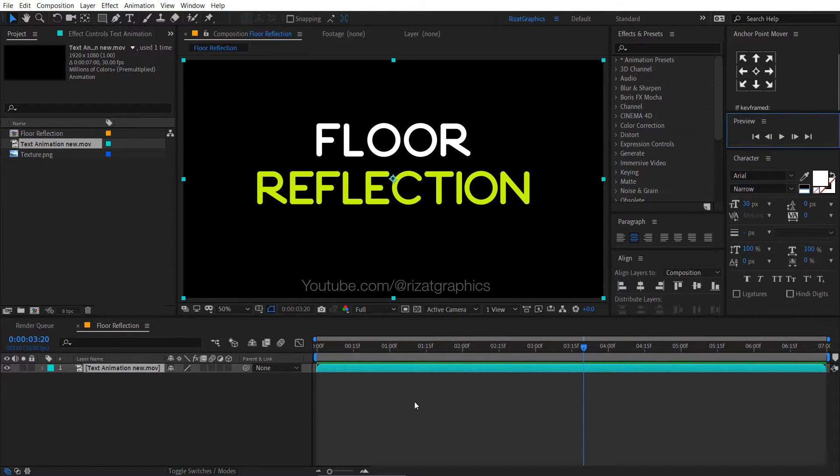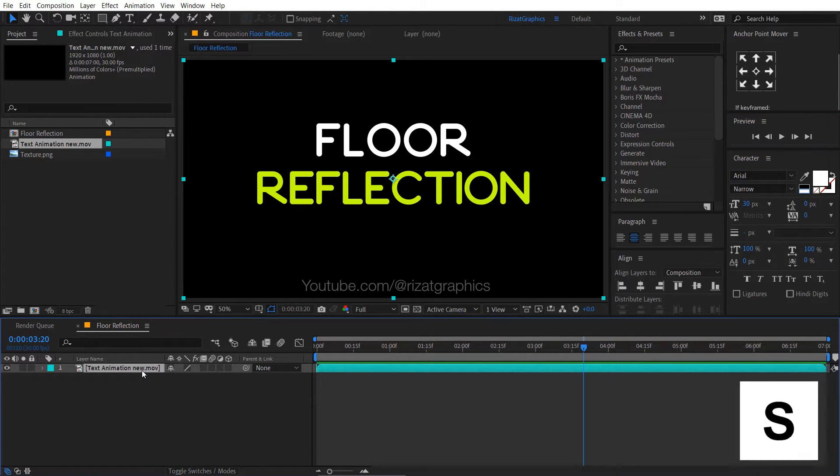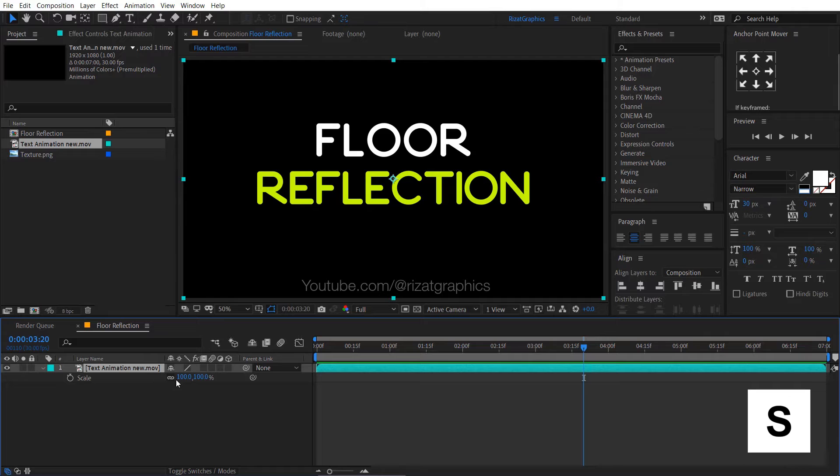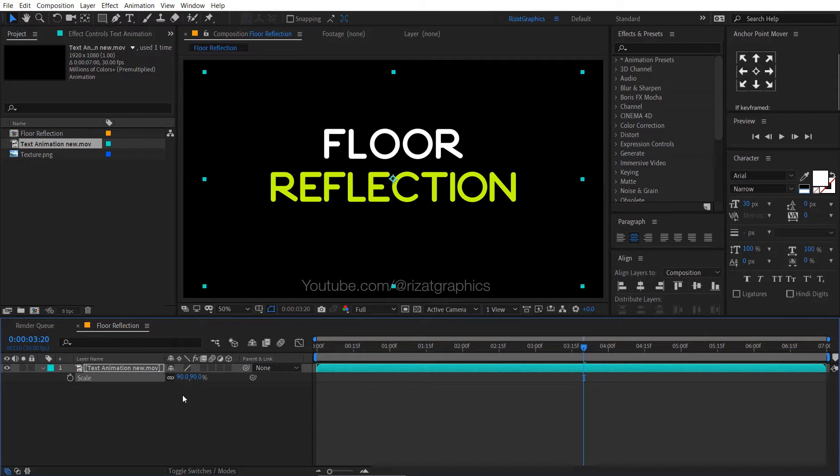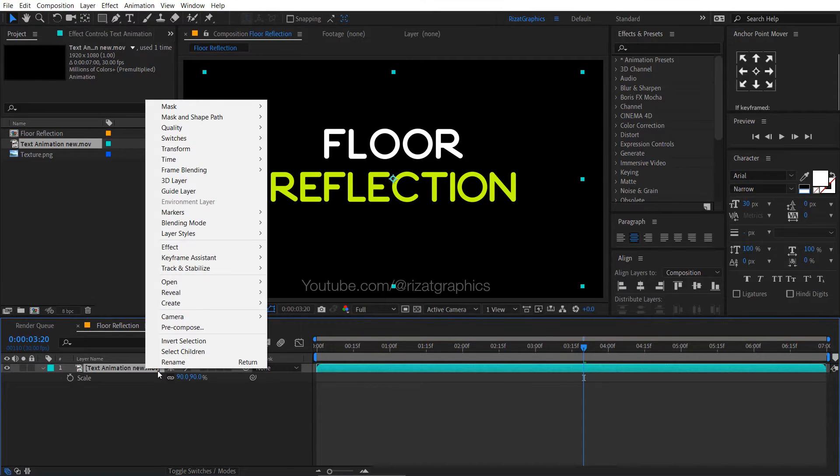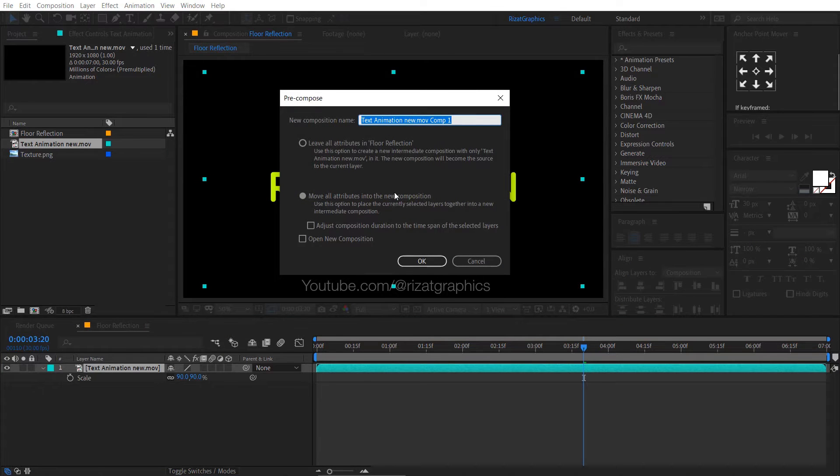Select the text and press S to open scale properties. Decrease the scale to 10%. Right click on the footage and choose pre-compose. I am calling it text animation.